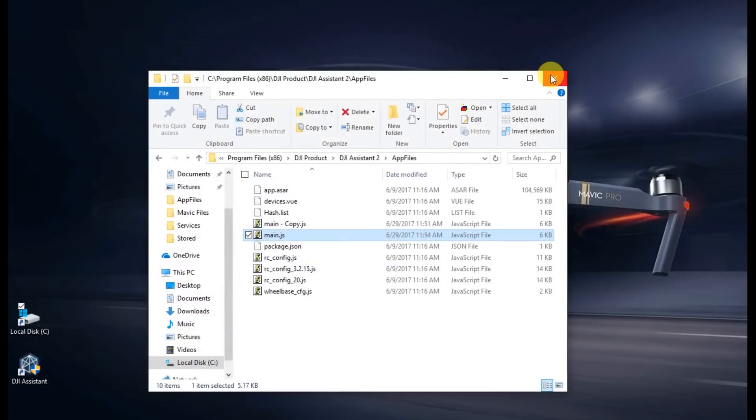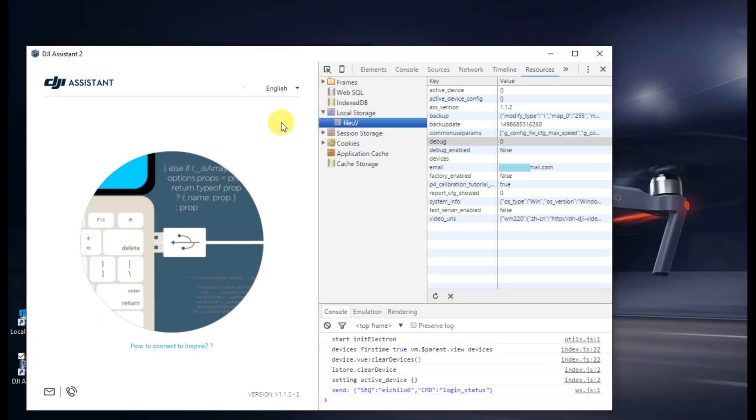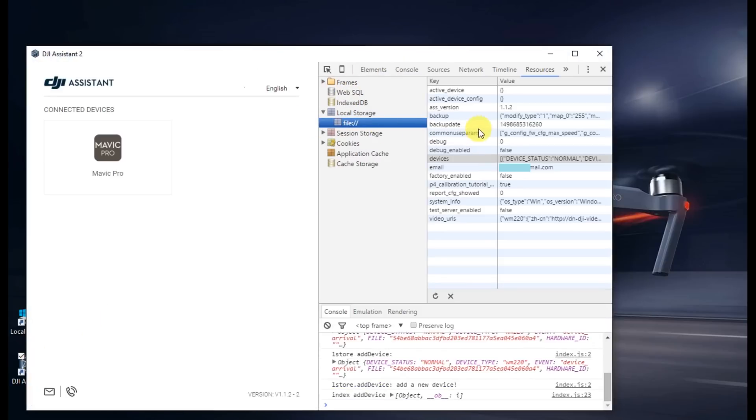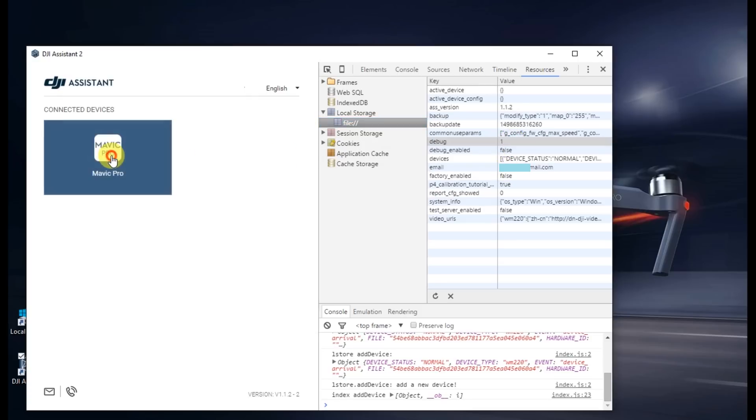Once you're done with that, go ahead and open up DJI Assistant. The dev console will now open. On the top, if you click on Resources and then go into File, you can then change debug to a number of one.